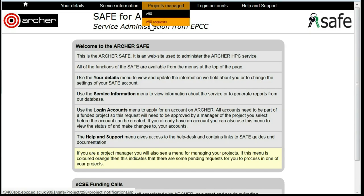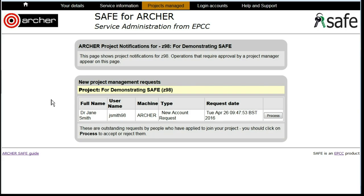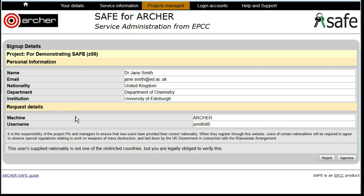Click on the Project Requests button and you will see the details of the user who has applied. In this instance, Dr Jane Smith has applied to join Project Z98. Click the Process button and you will see the details of the user, the username that they have asked for, and a Reject and Approve button.